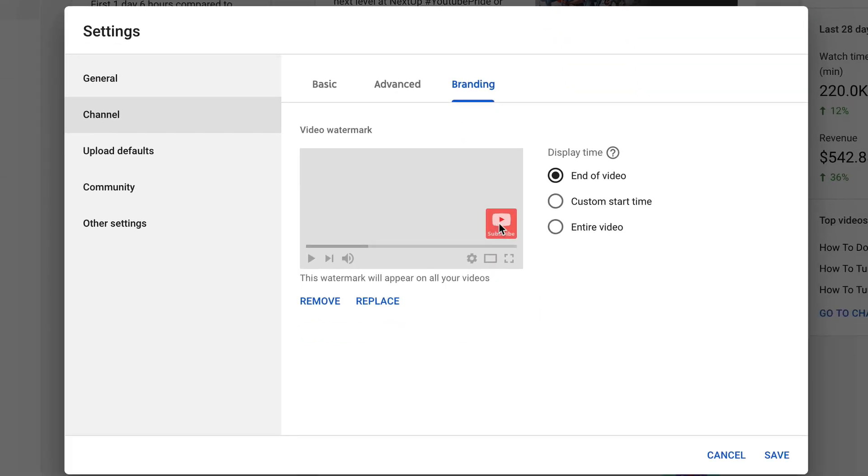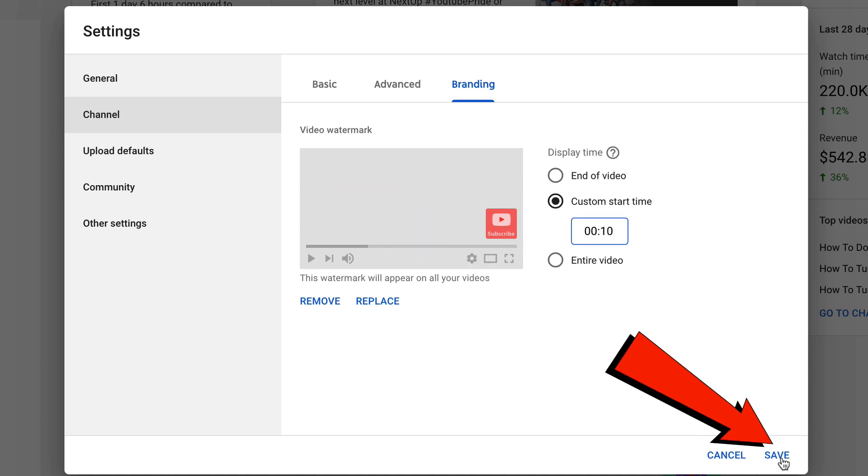Here it is at the bottom right of my video. You can put it at the end of the video, custom start time, or entire video. I recommend custom start time, 10 seconds, and click save.